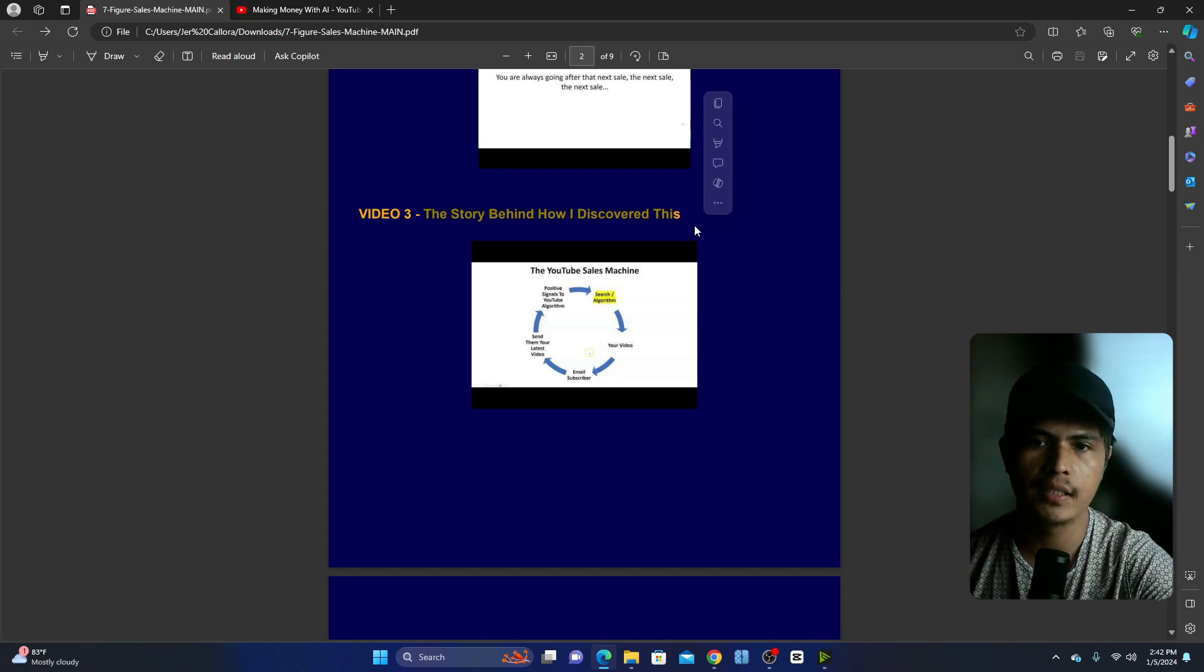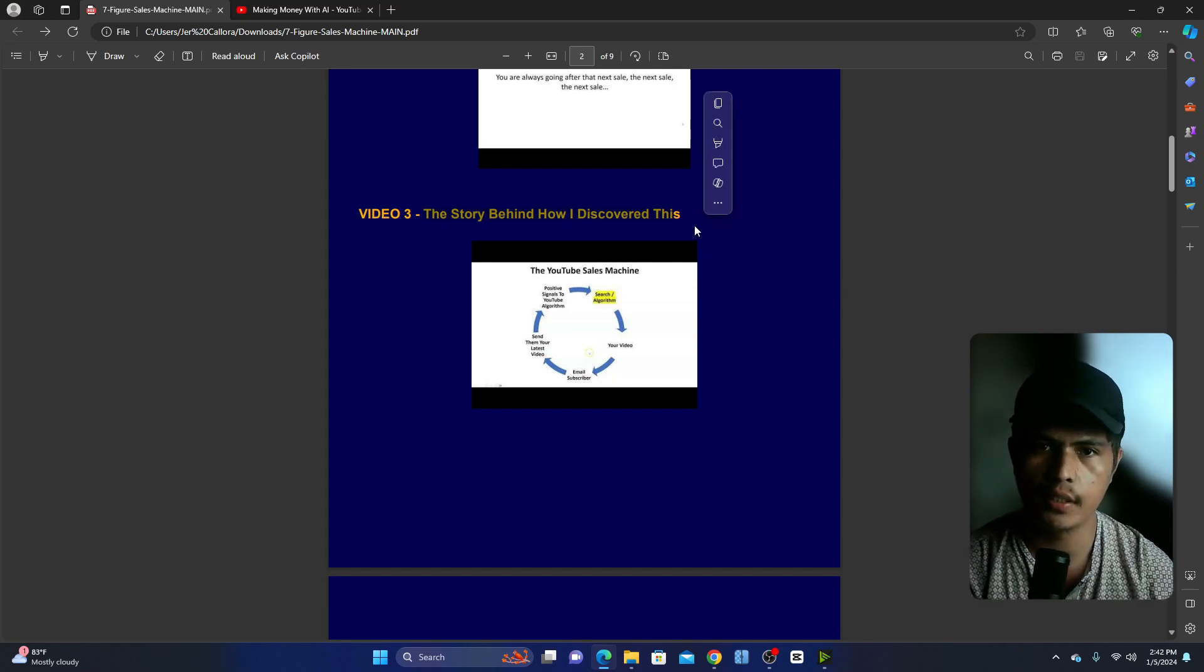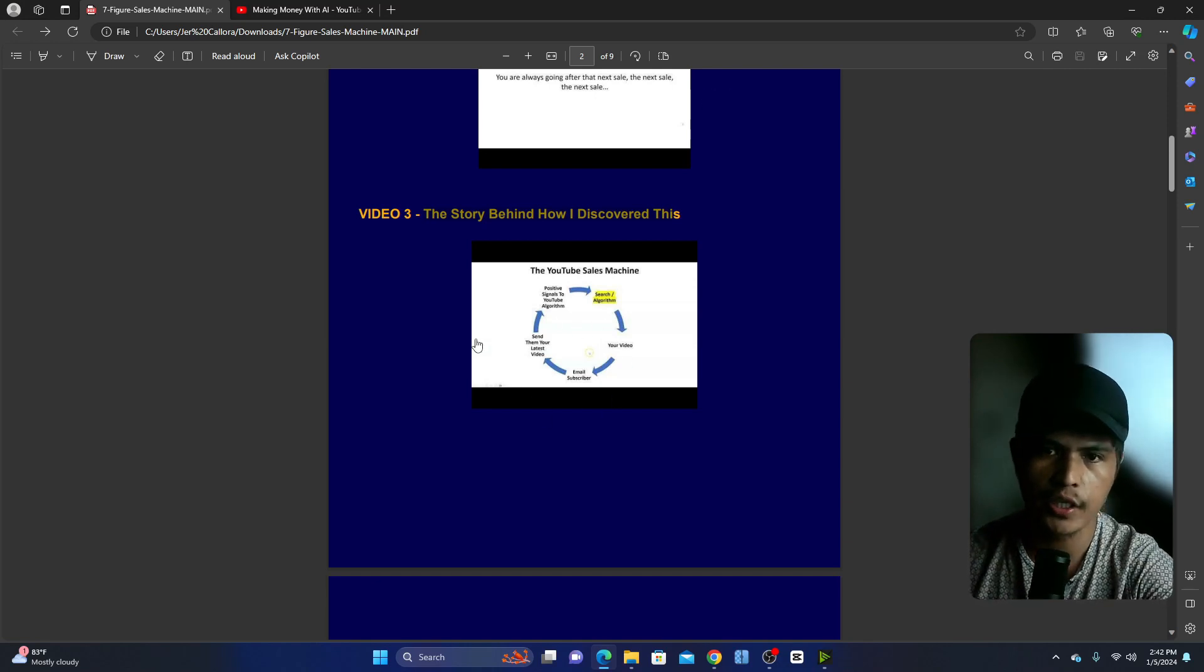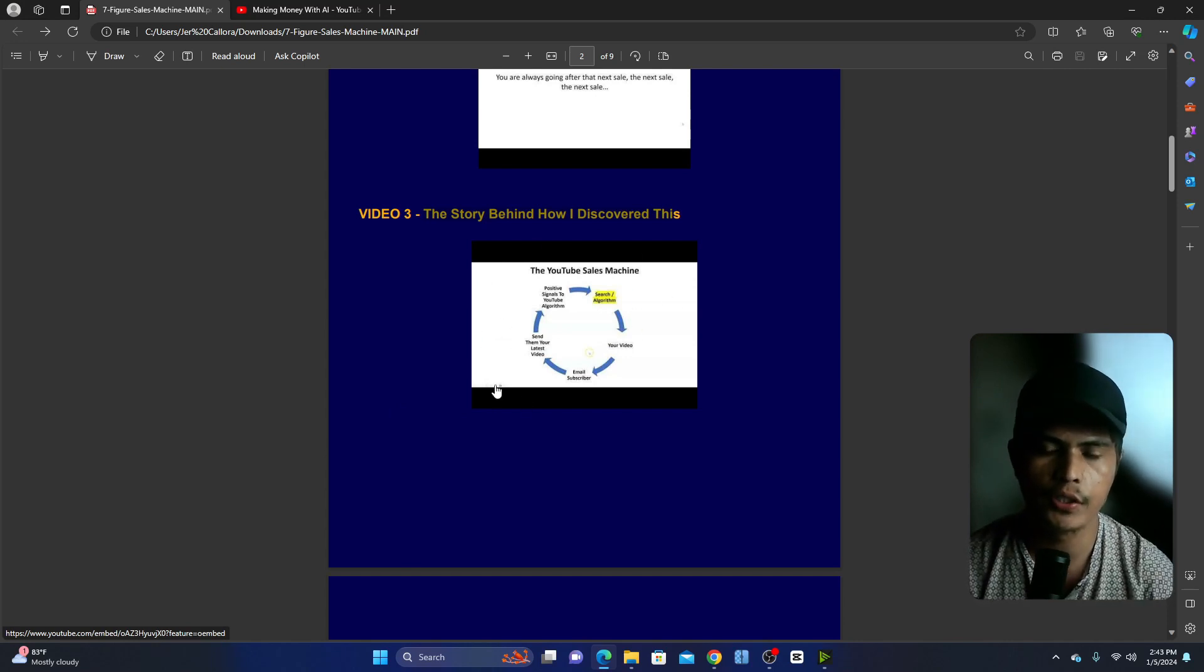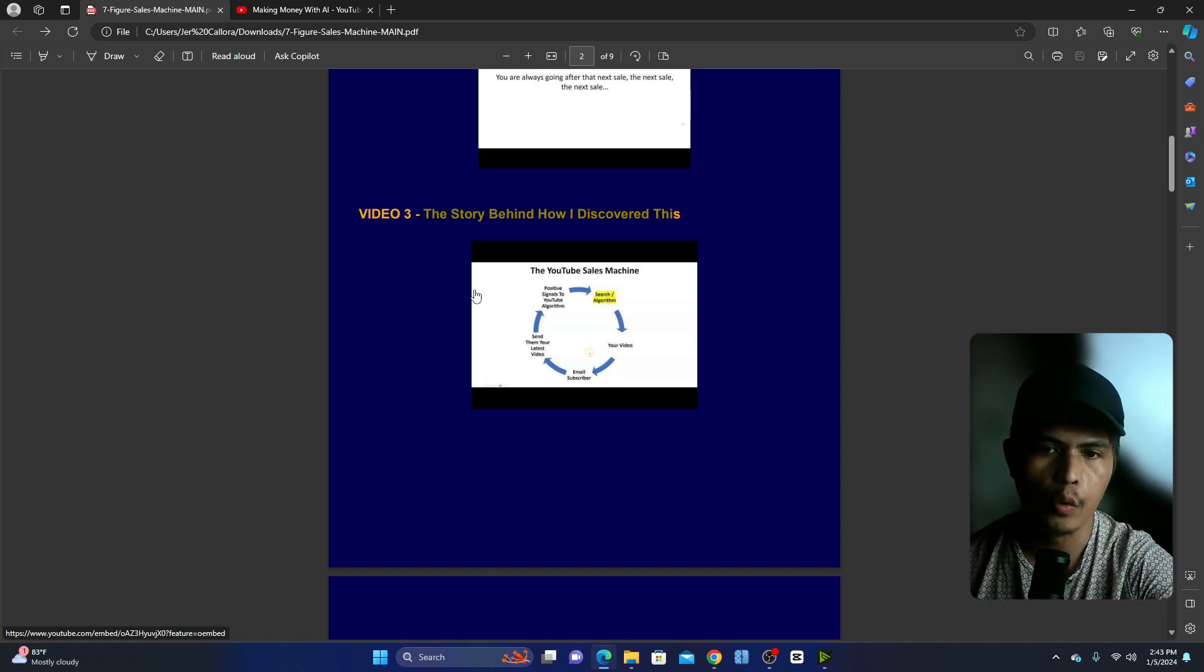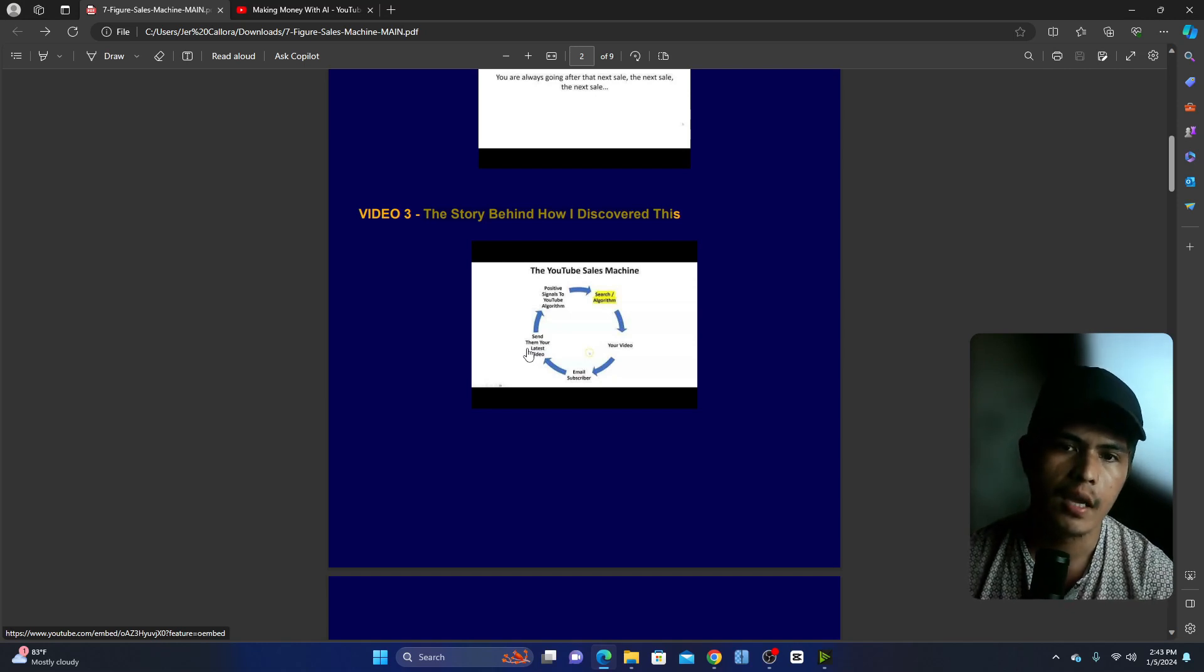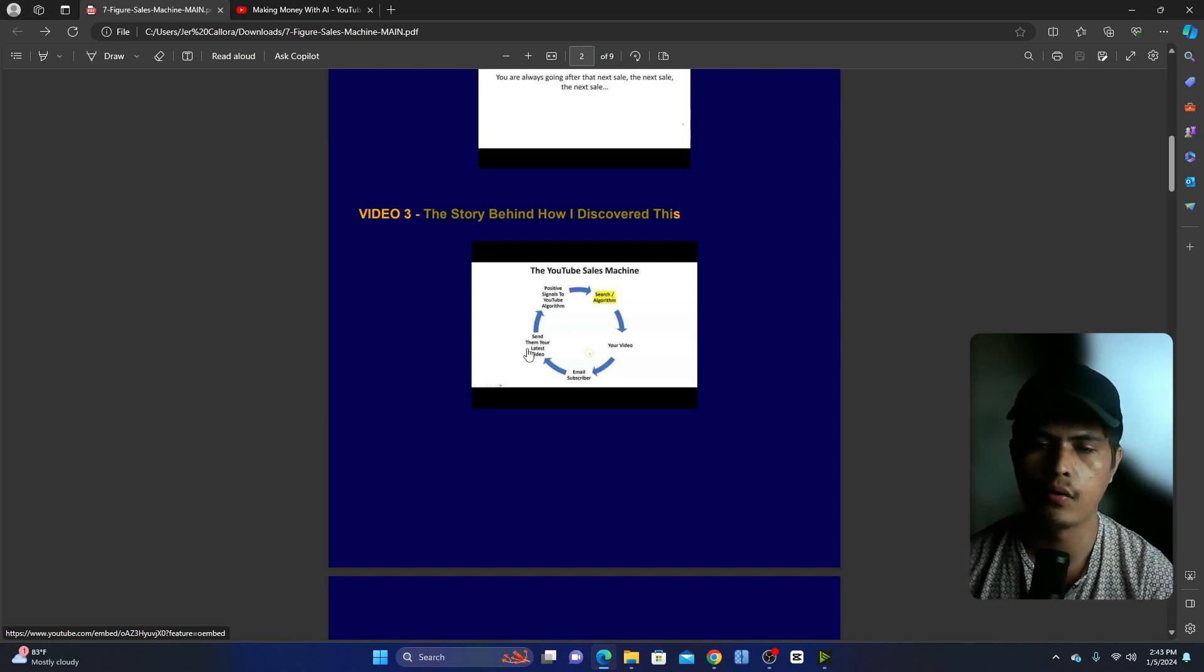And then in module number three is the story behind this. How Dave was able to discover this snowball effect, this sales machine which is this looping system here. Once you understand the algorithm and this looping sales machine, you will be able to dominate any kind of niche or industry. This works in any market, niche, or industry which is really powerful.